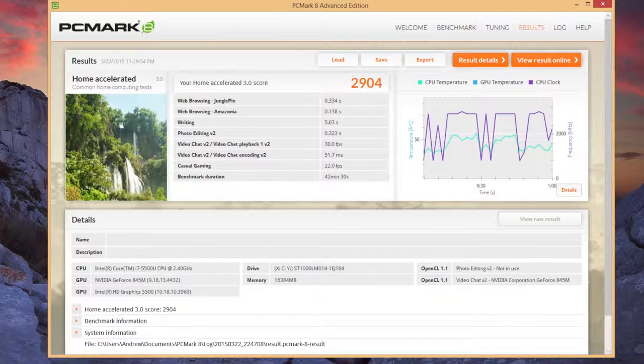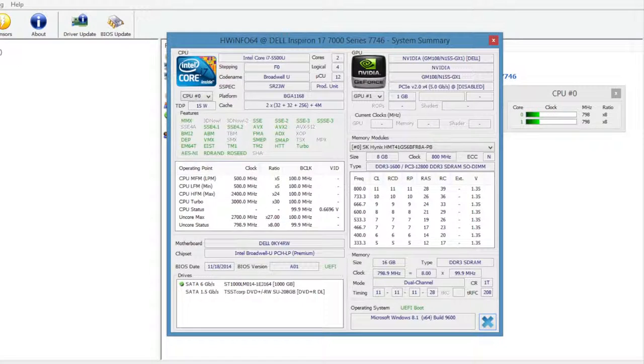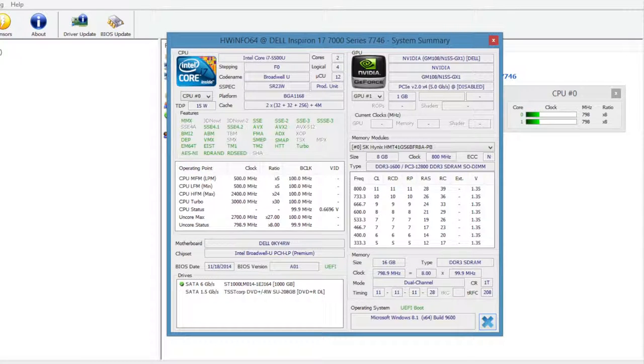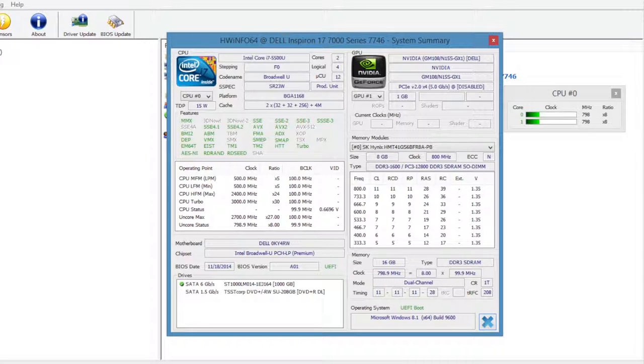With these kind of scores you can expect good performance for light to medium duty applications. For your integrated graphics you have the Intel HD 5500, which is a fairly capable card, but for better performance you also get the all-new Nvidia 845M.